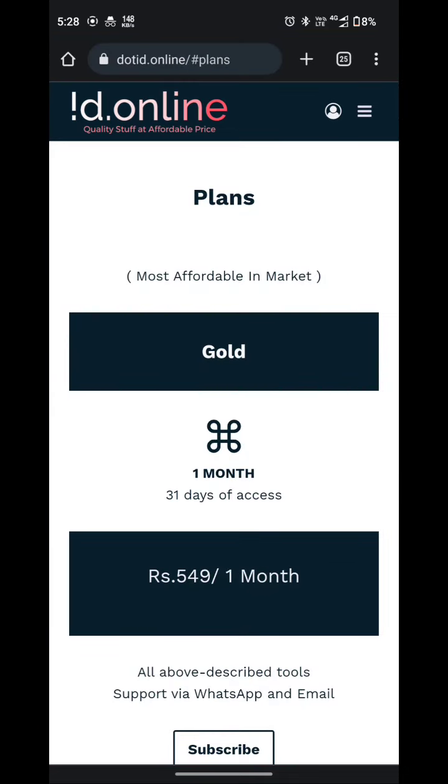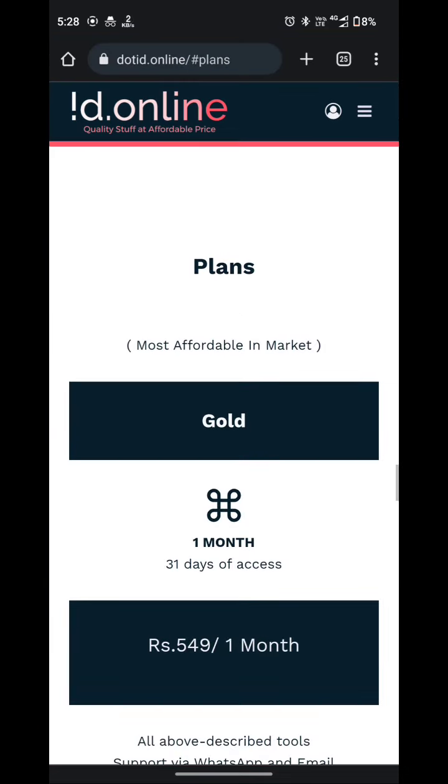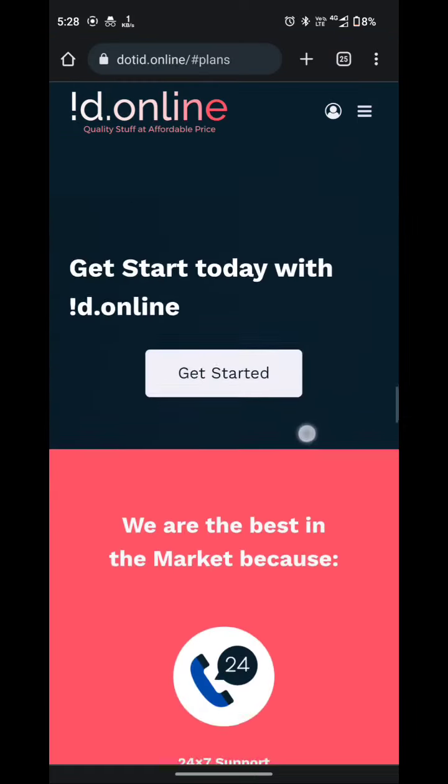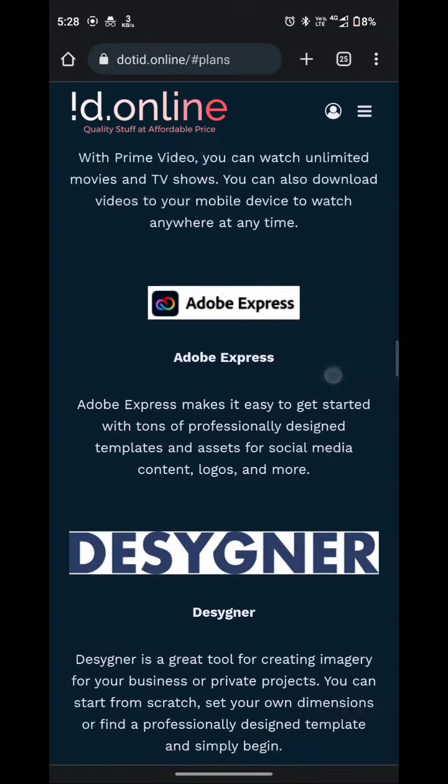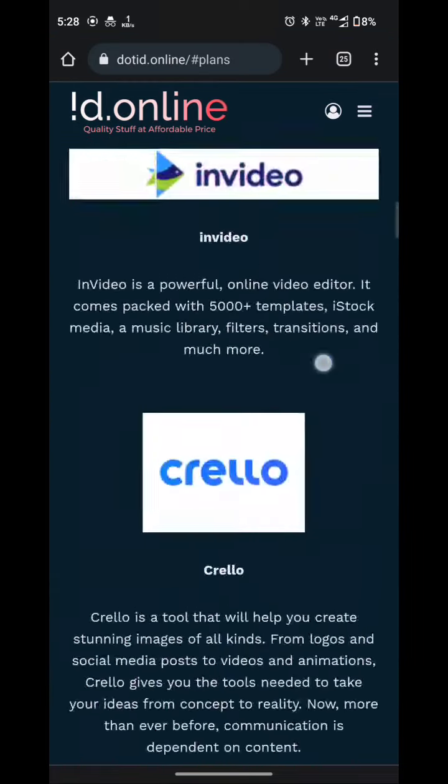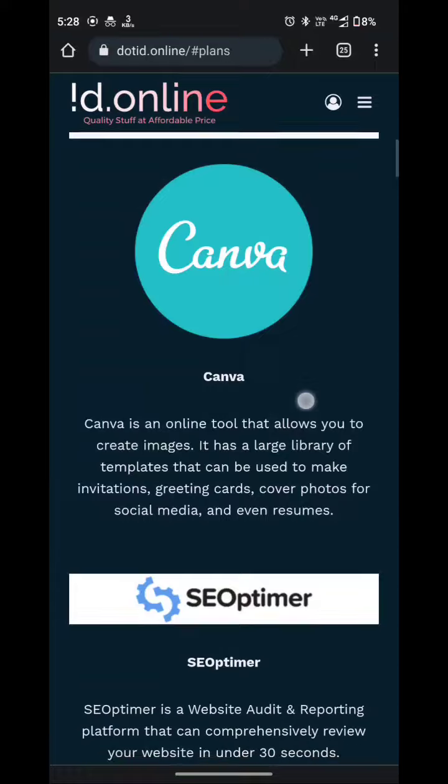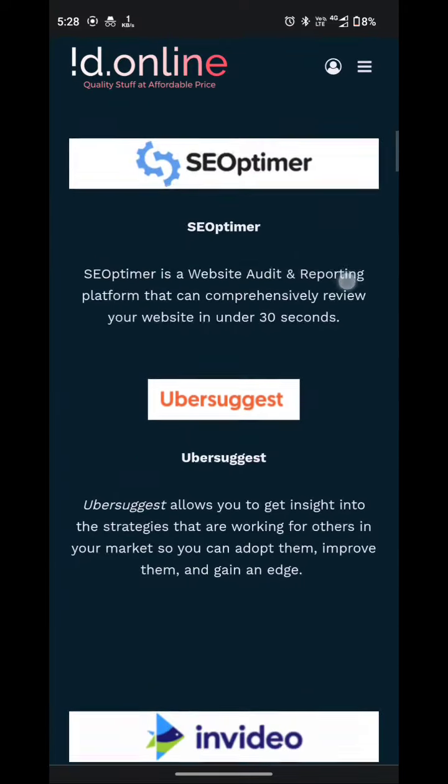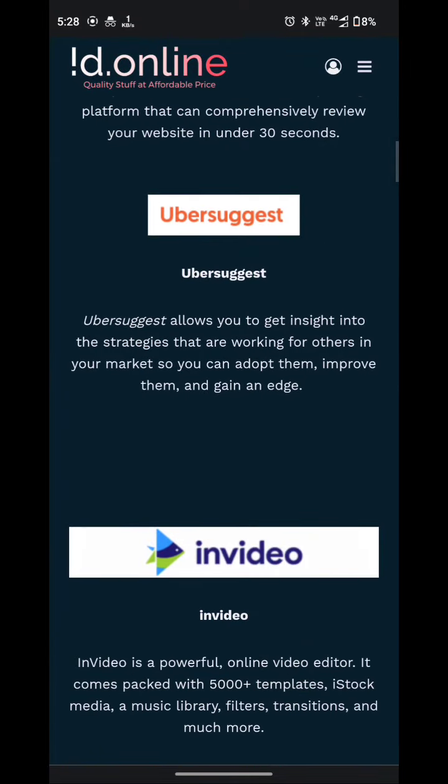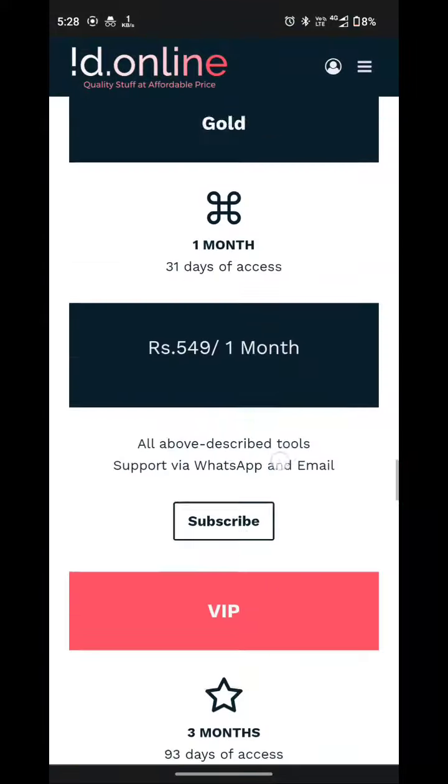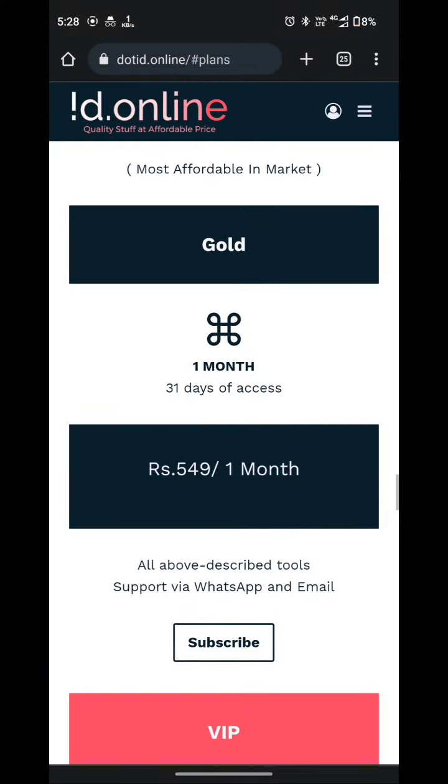Here are plans if you want to purchase the complete bundle. The tools are over there like Canva, Optimer, Ubersuggest that we are going to purchase.